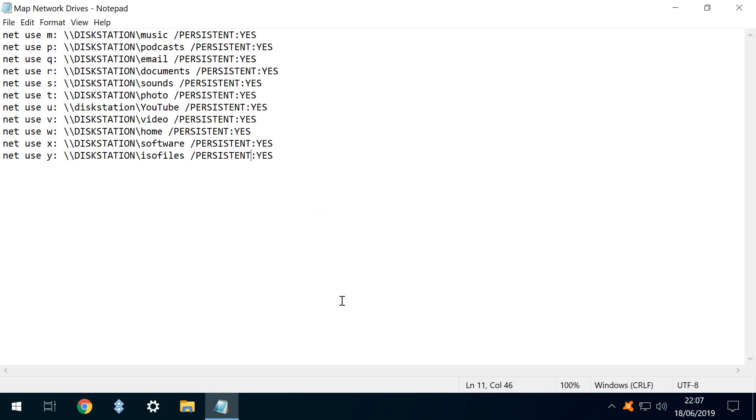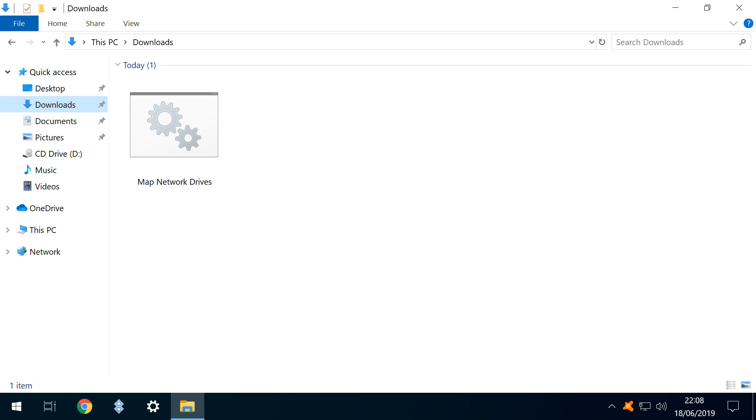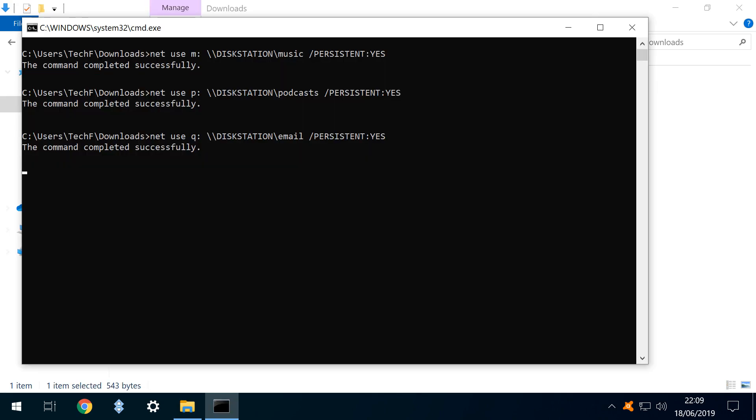With our batch file now saved, we navigate to the location of the saved file, in this instance our downloads folder, from where we run our file. As the batch file is run, successfully completed commands will be displayed on screen.